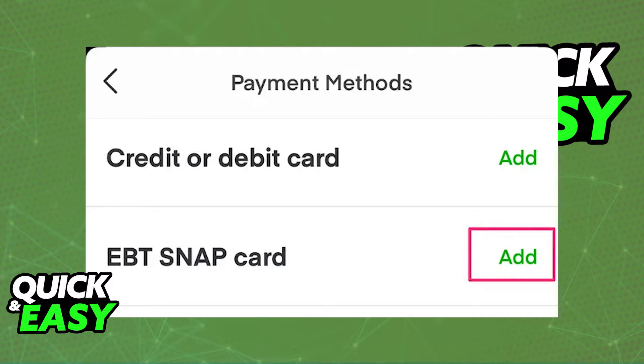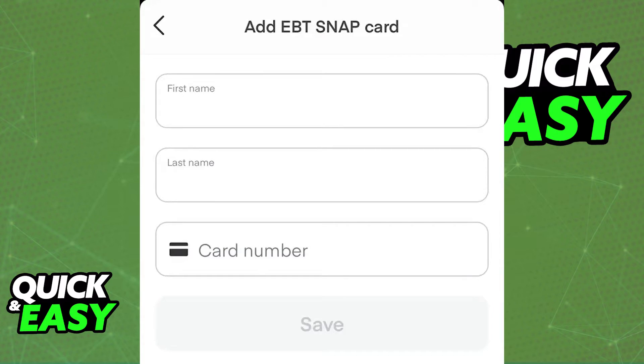Afterwards, you should be able to add the EBT SNAP card in that window under the payment methods.